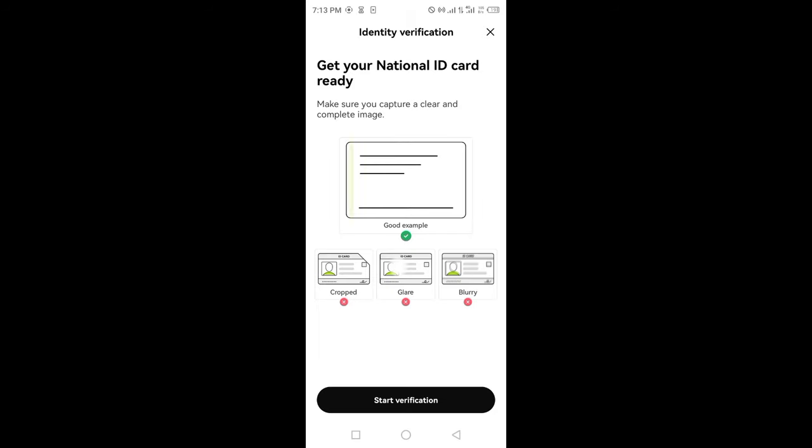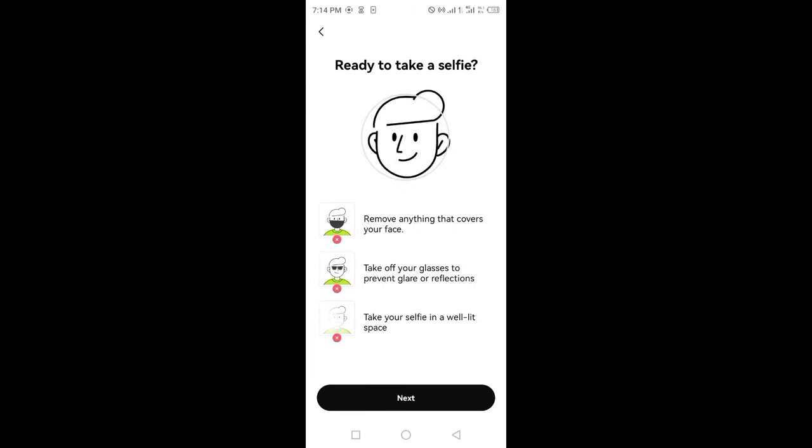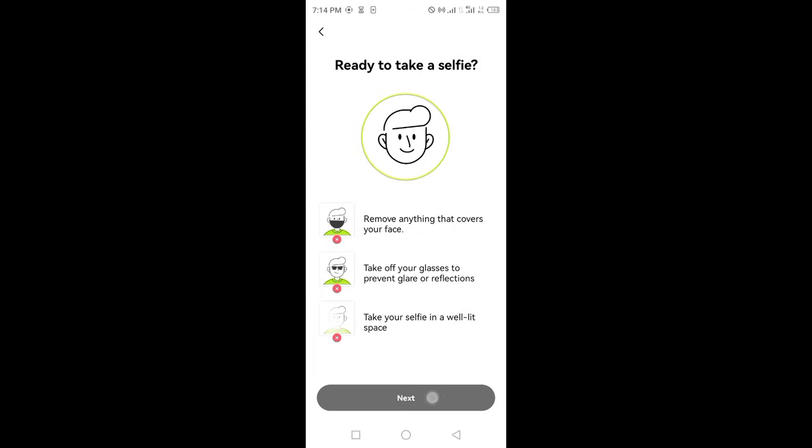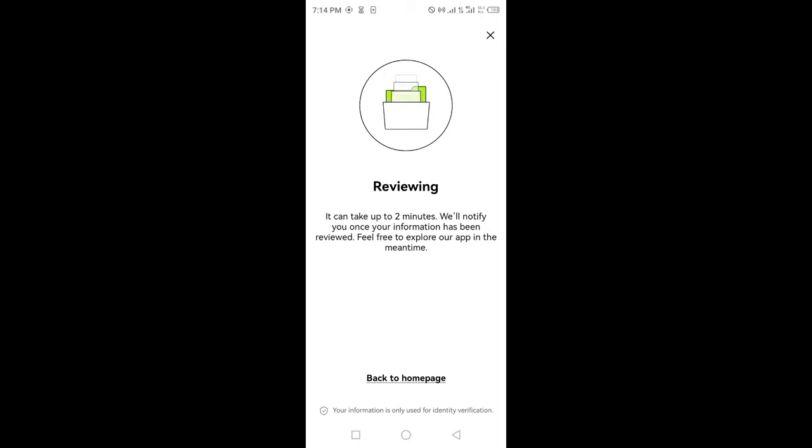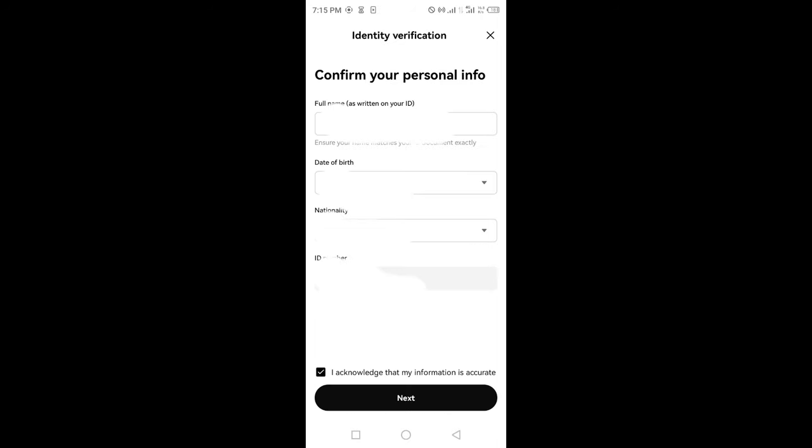After that, check out these guidelines. Make sure to take your selfie in a well-lit place. After reviewing the instructions, proceed with verification.